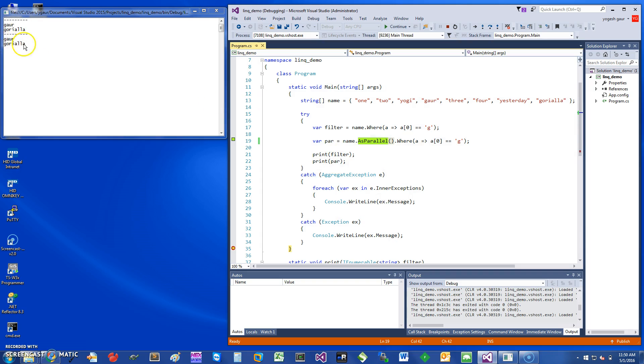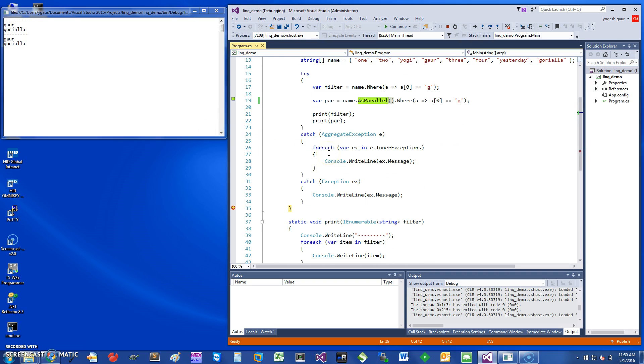The only other thing you may want to make sure when you do this is to catch an AggregateException in case there is an exception somewhere in this parallel loop. You get an AggregateException and here I'm catching it and printing it.